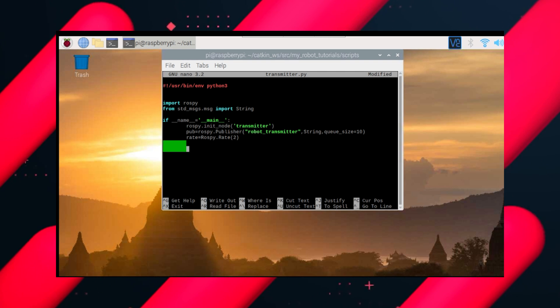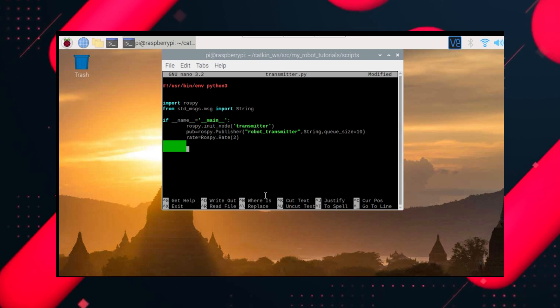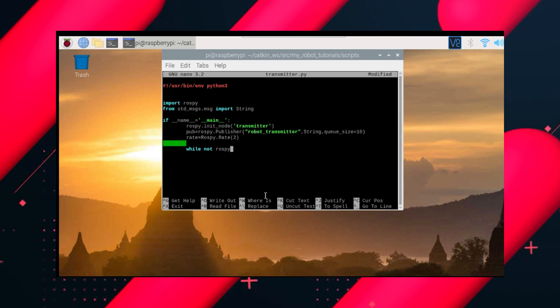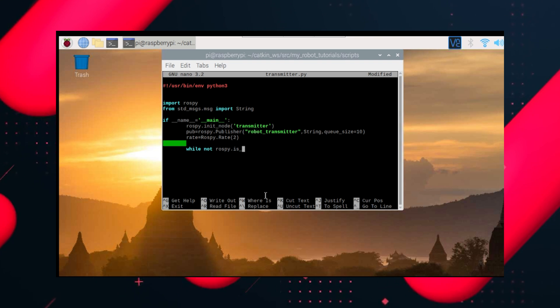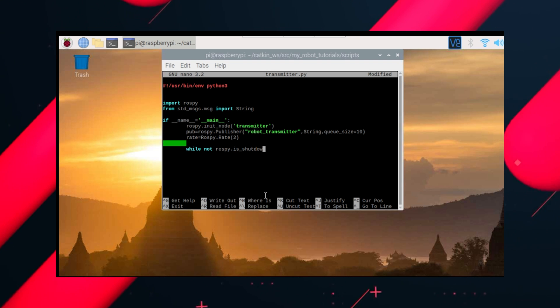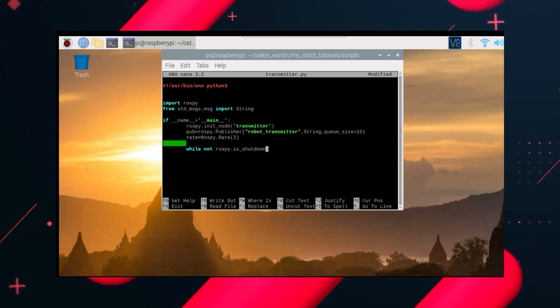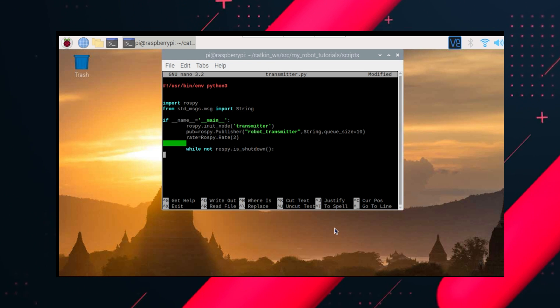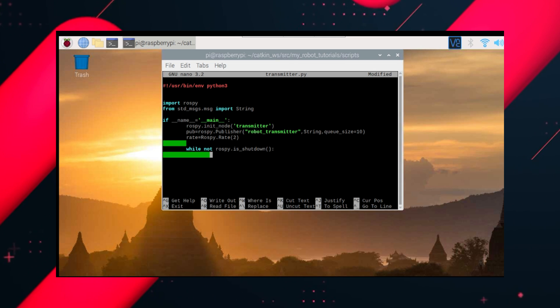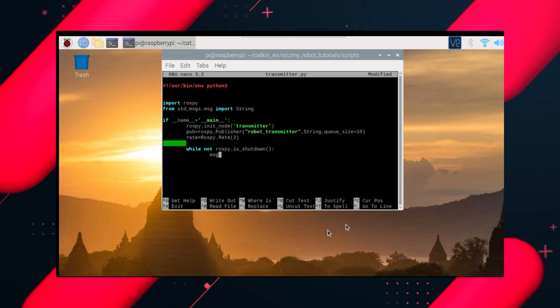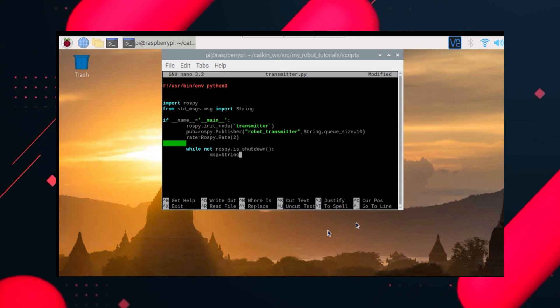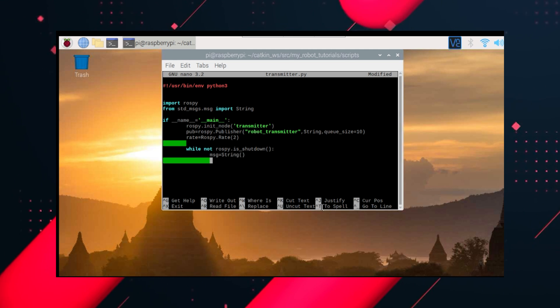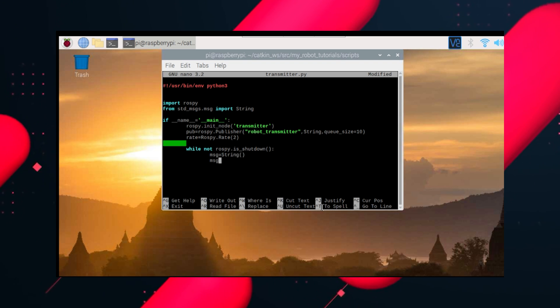And now we'll do our while loop. So if rospy is not shut down by us, it means it's not cancelled by the user side. What needs to happen is we need to be sending this data continuously, which is the string message. So message equals string message data.